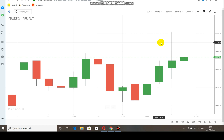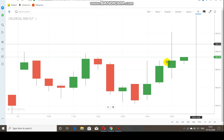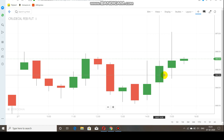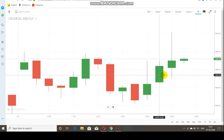Hi everyone, in this video we are going to see about commodity breakout levels. By watching this video you can gain some market knowledge so that you can also trade on your own through this evening trade.